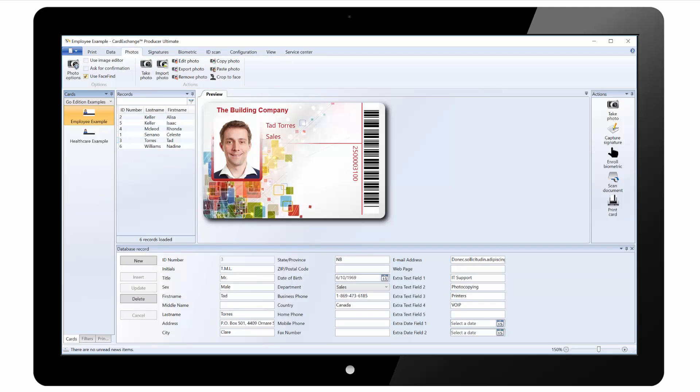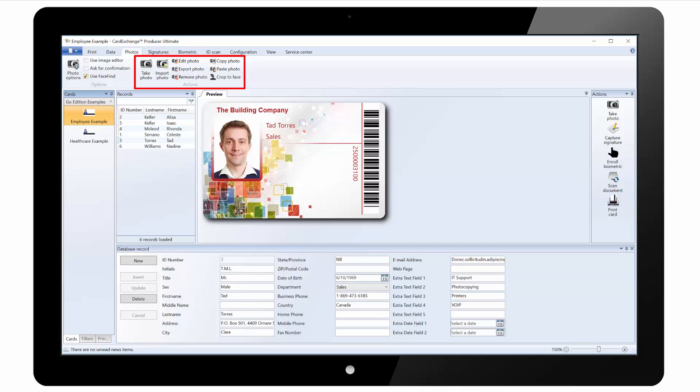Under the photos tab there are options to set default camera and also enable the image editor and automatic face recognition. There are also buttons to take photo, import photo from file and some other basic options such as editing photo, copying and pasting.